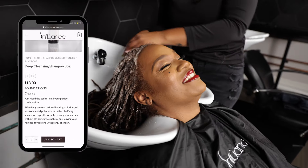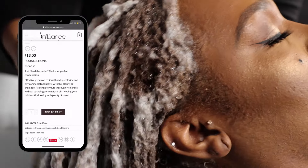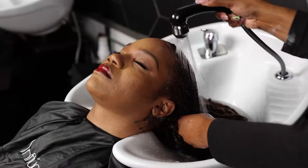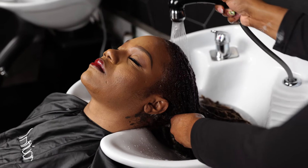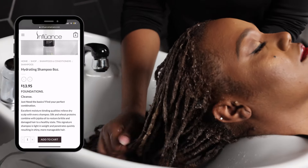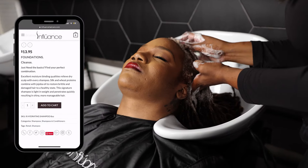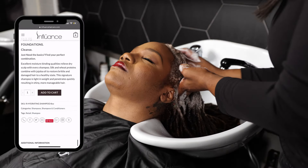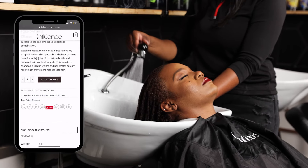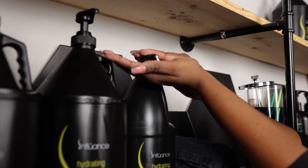Next, we will use the deep cleansing shampoo by Influence to effectively remove any buildup. Following the deep cleansing shampoo, we will use the hydrating shampoo by Influence to restore moisture. Repeat the hydrating shampoo until locks are thoroughly cleansed.